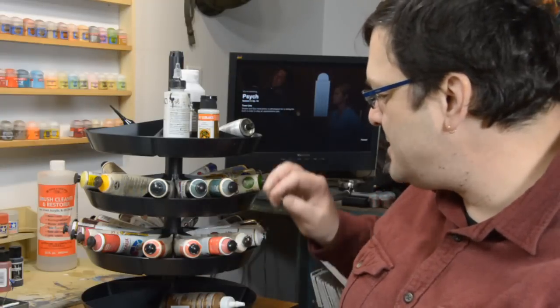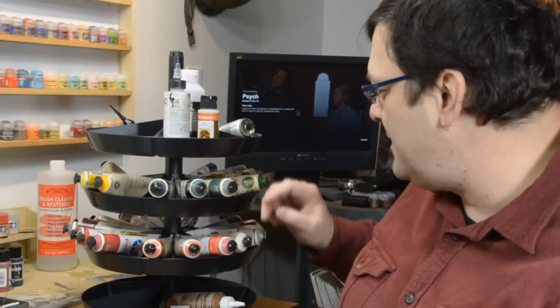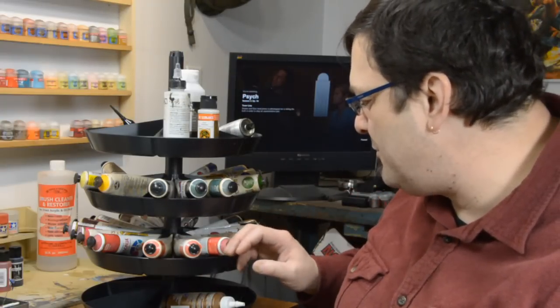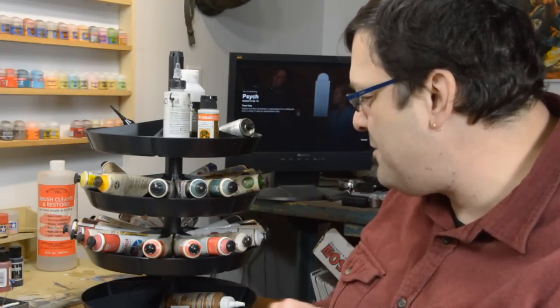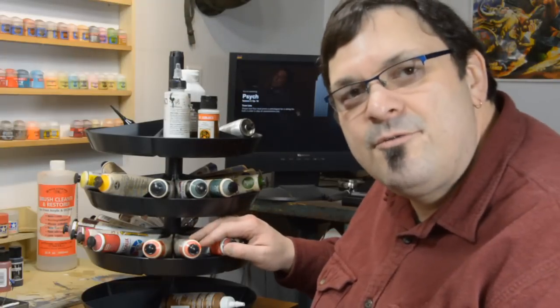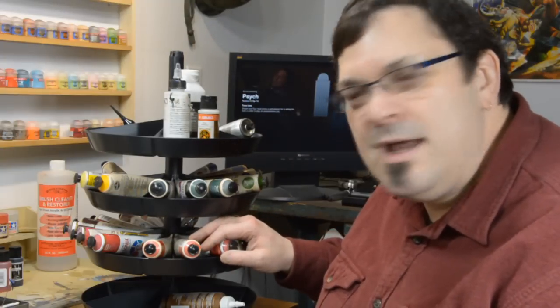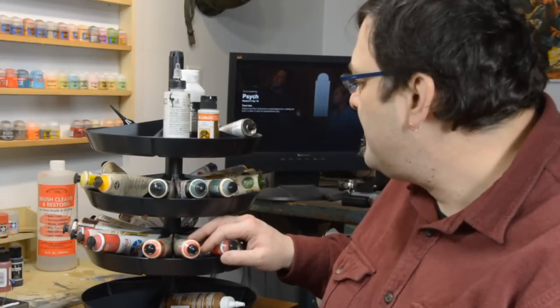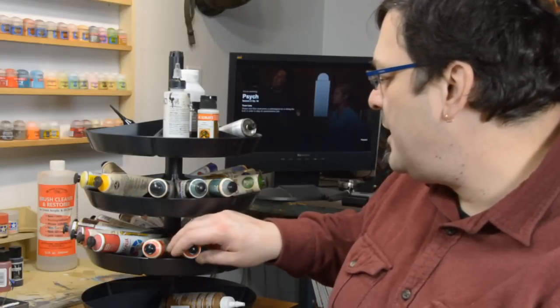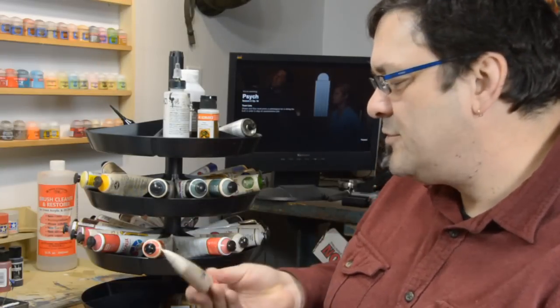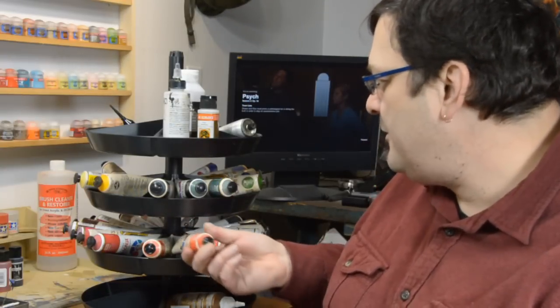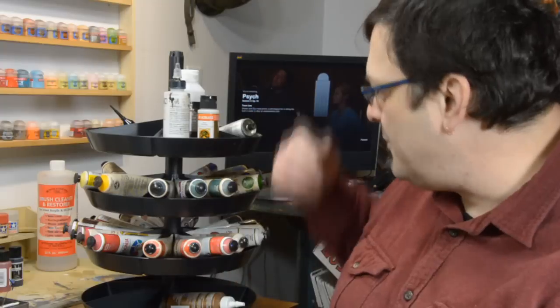You can stack them as high as you like, and I wasn't sure exactly what I was going to use them for, although I thought they might work for my tube paints. It turns out that they do.